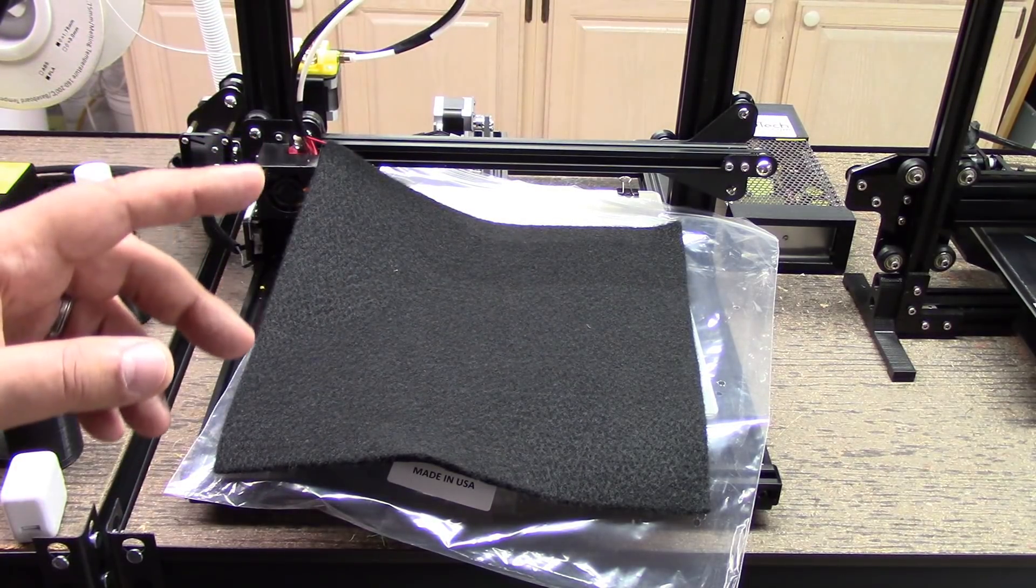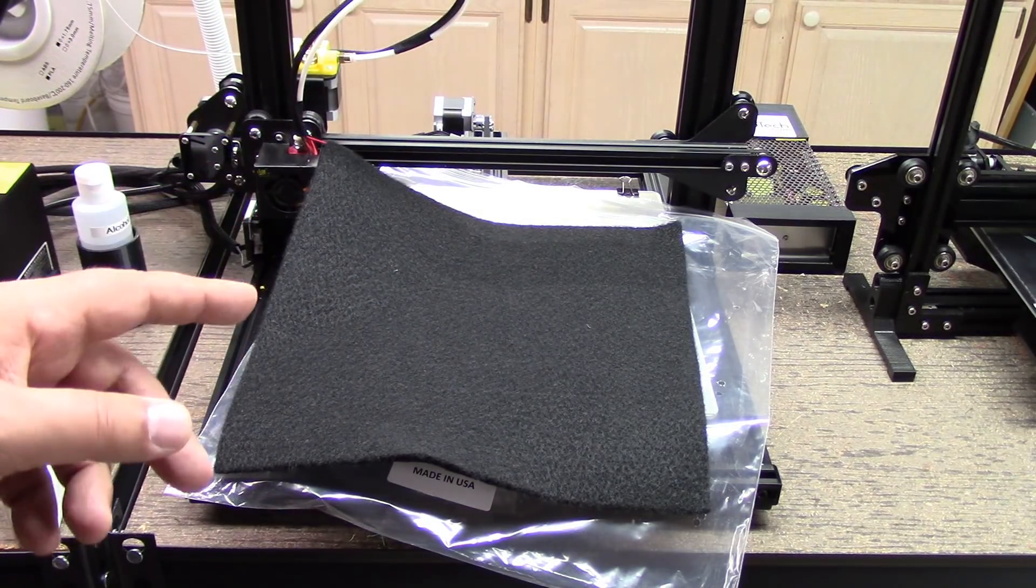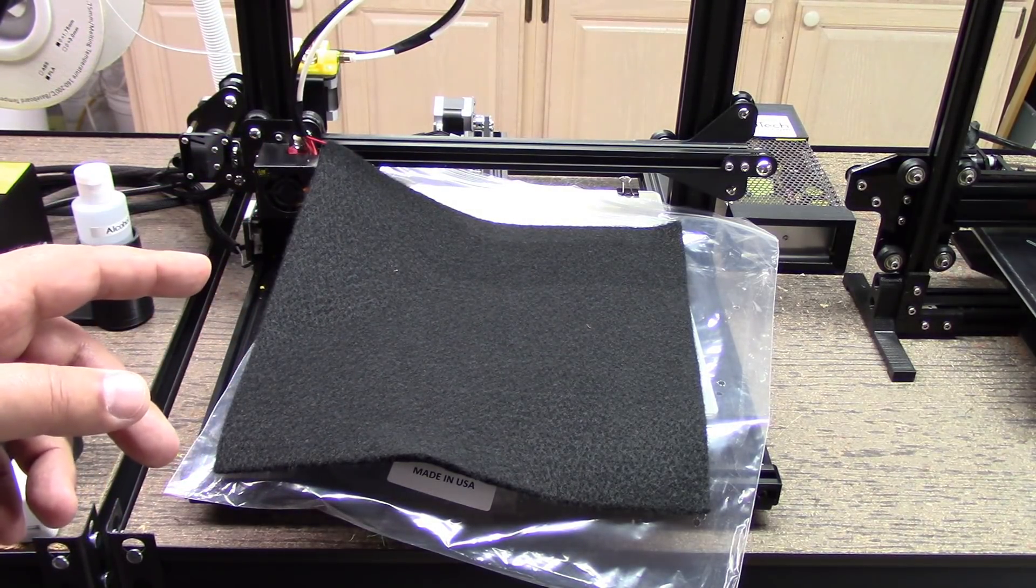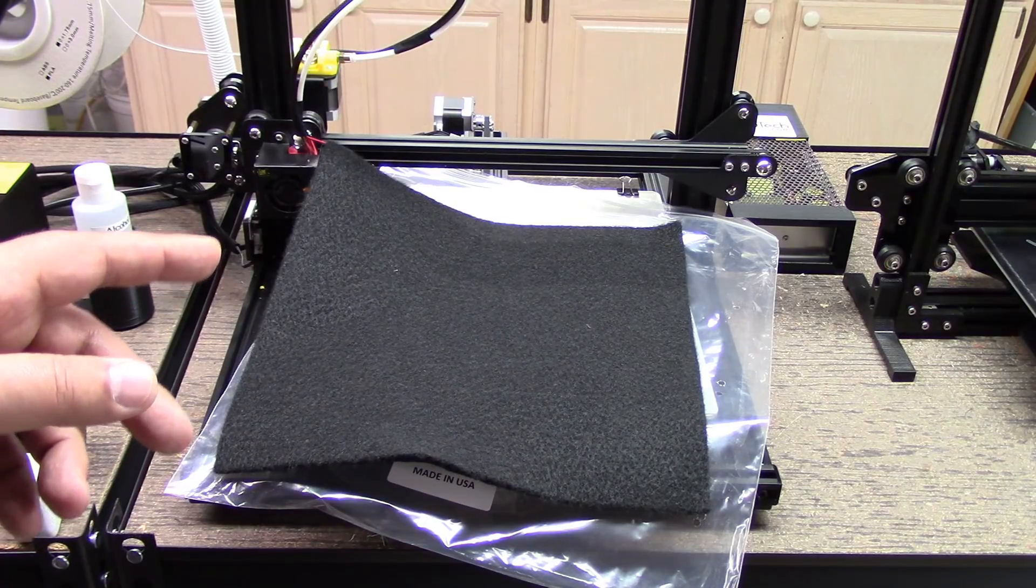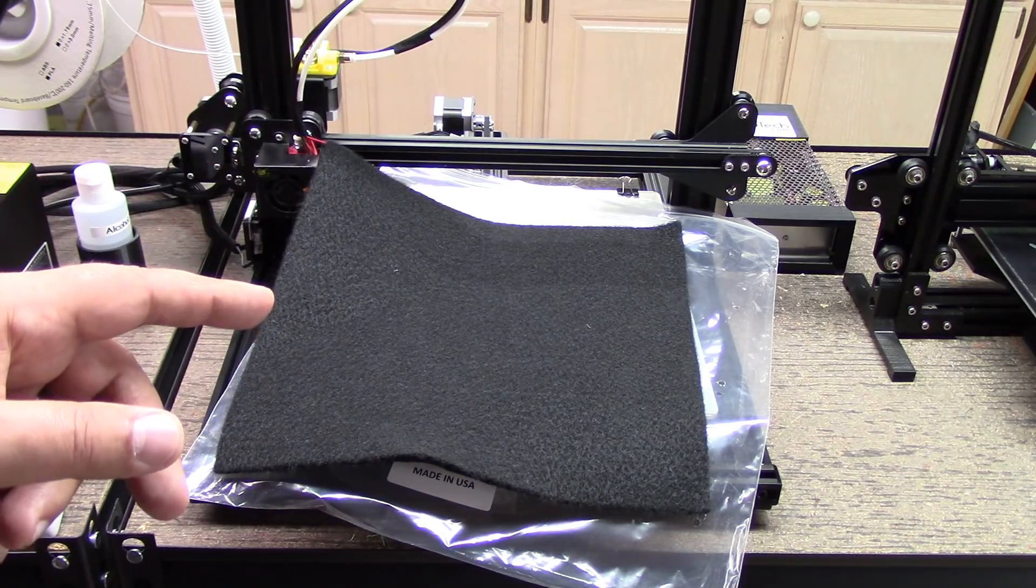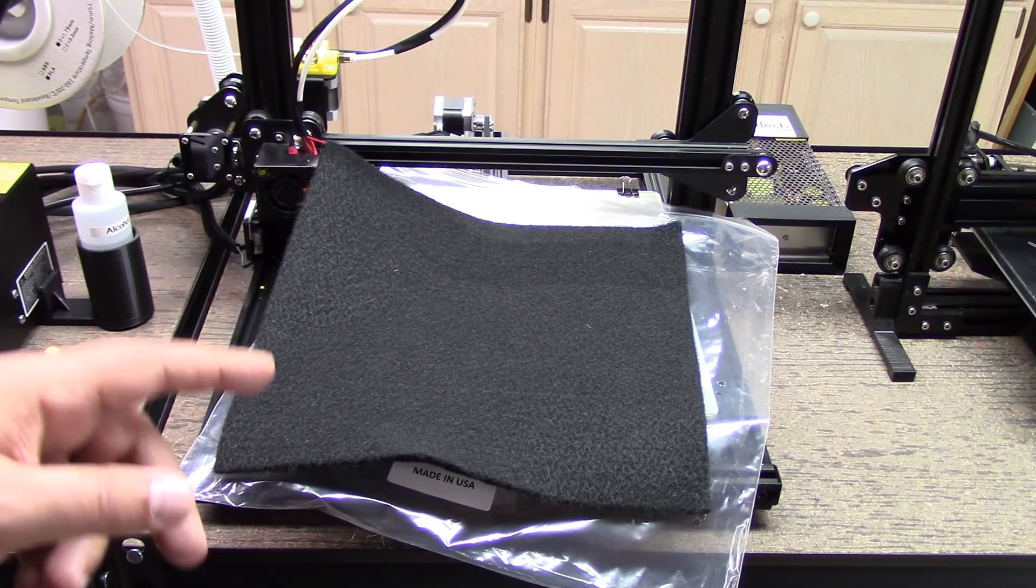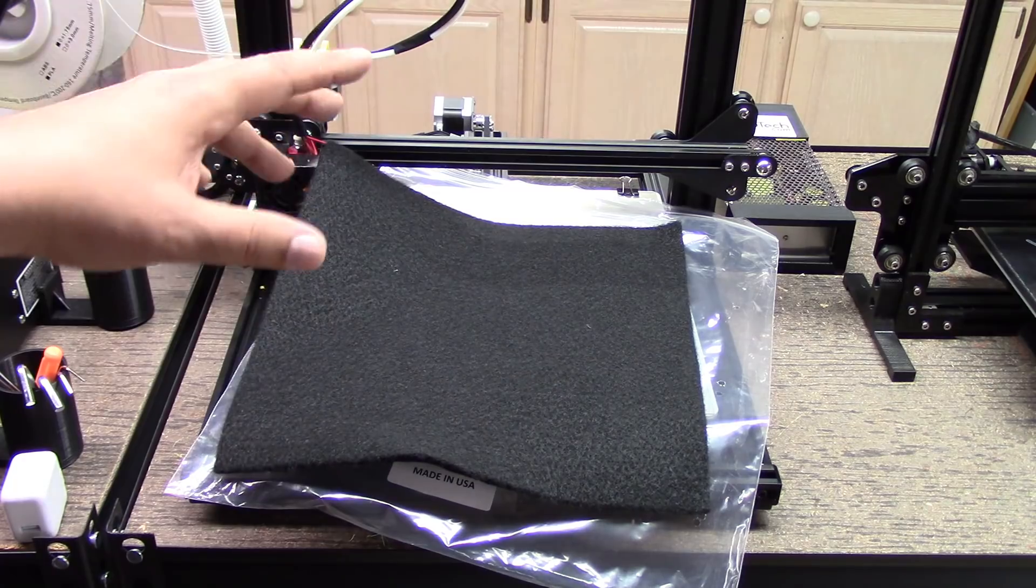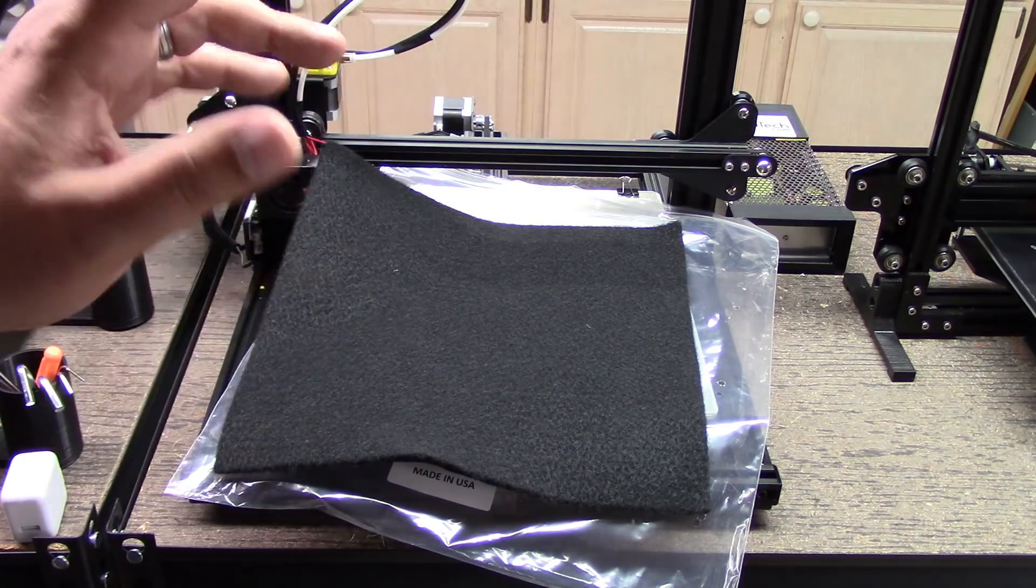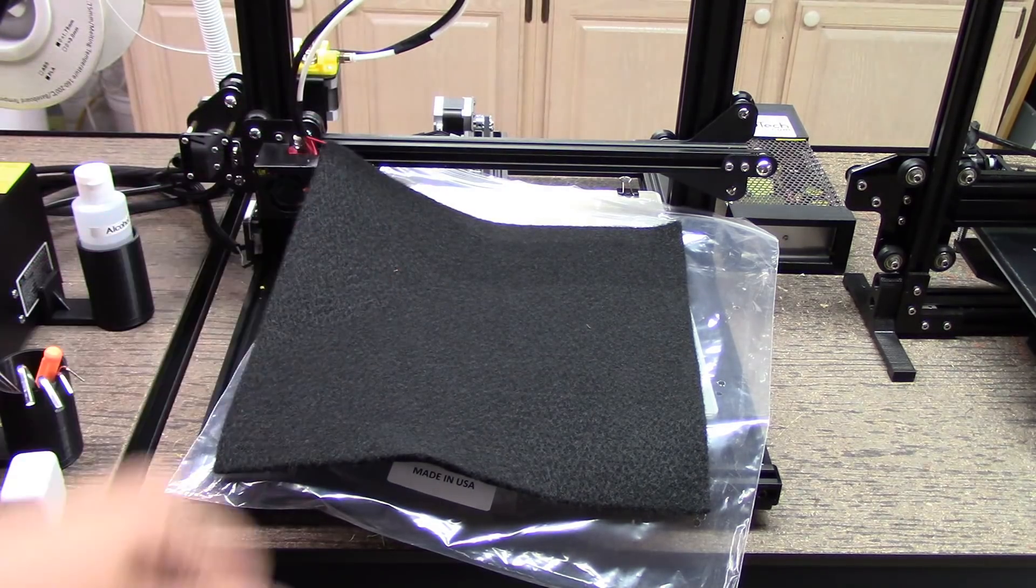So what we're going to do is we're going to go ahead and we're going to mount this up on the Creality. So I'm going to go ahead and take the bed off and I'm going to show you guys how I'm going to install this.